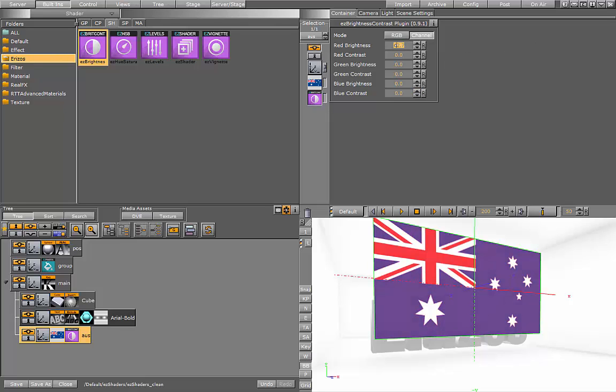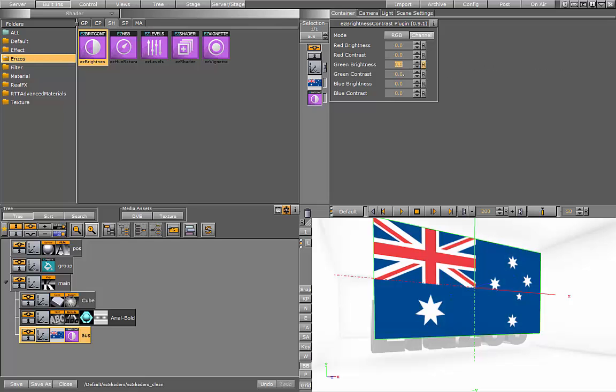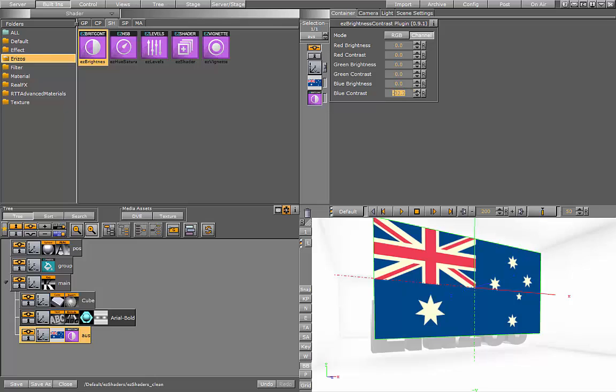I can just affect the red, give the flag more of a red look. And I can also play with the contrast of the red. So you see only the red colors in this flag are now affected. They become brighter. We can do the same with the green and blue. That is the Brightness and Contrast shader - it lets you control the brightness and contrast of textures in your scene.